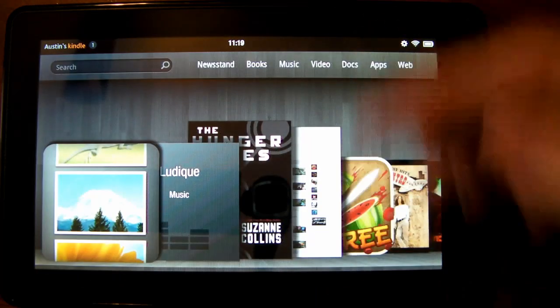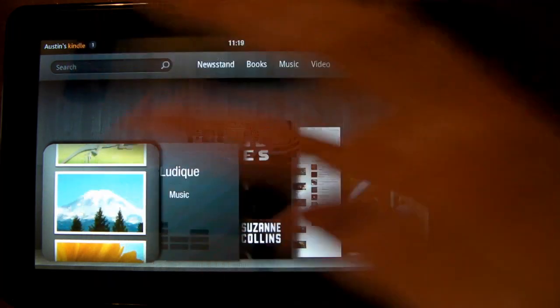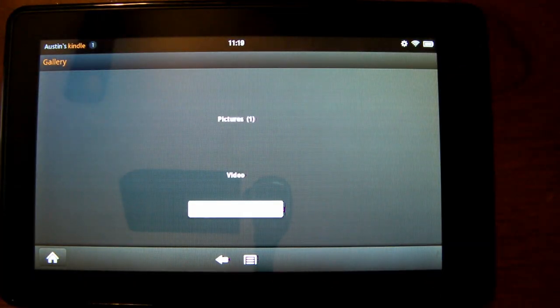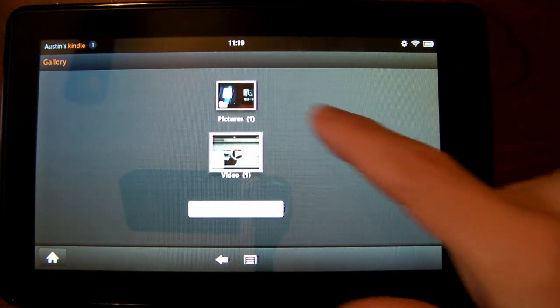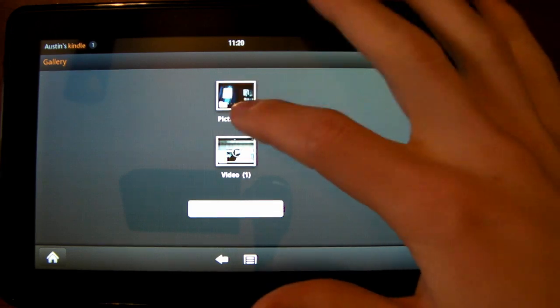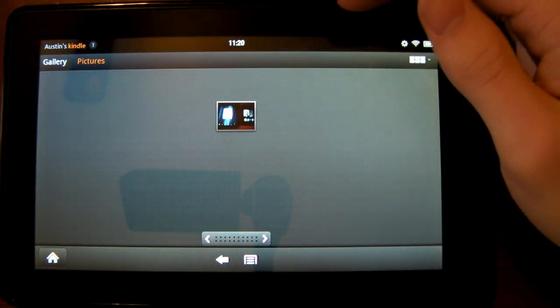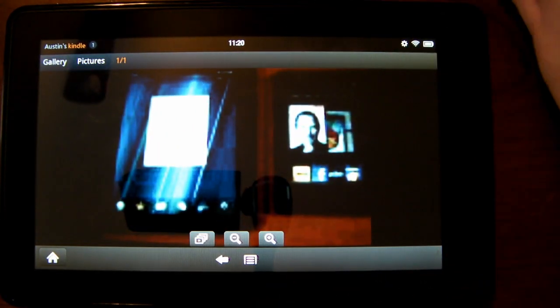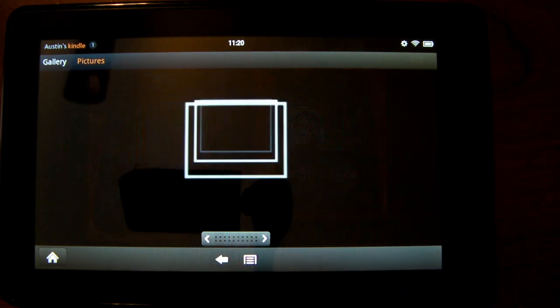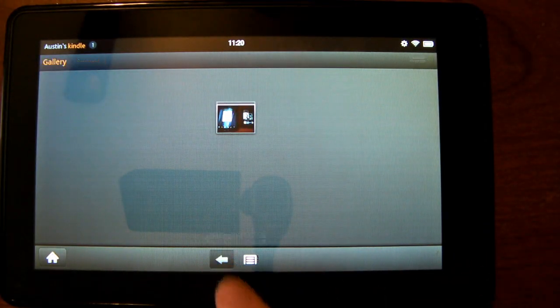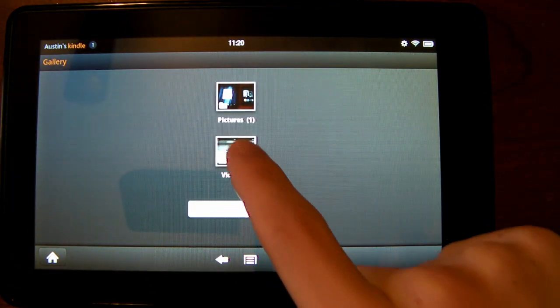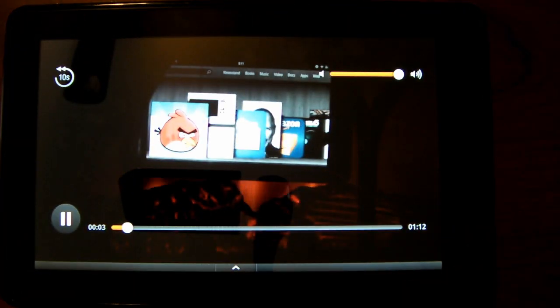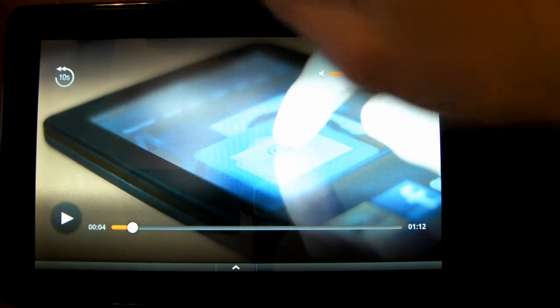We also have our pictures and video, which are in the gallery application. For pictures, we can click on that. Once it loads up, there we go, there is our picture. We can take a look at that. We also have our video. Let's go back over here and tap on that. There we go, we have the full 720p video running on the Kindle.